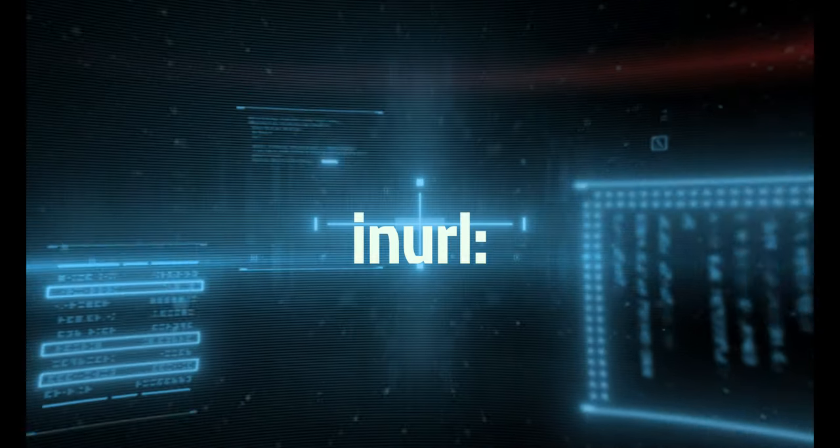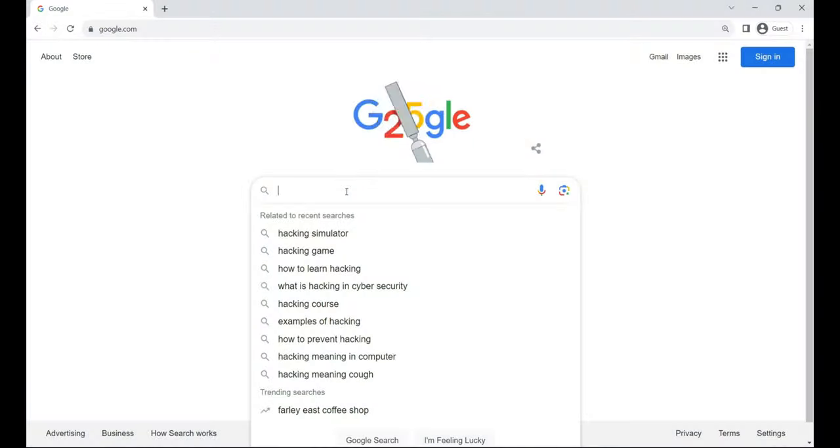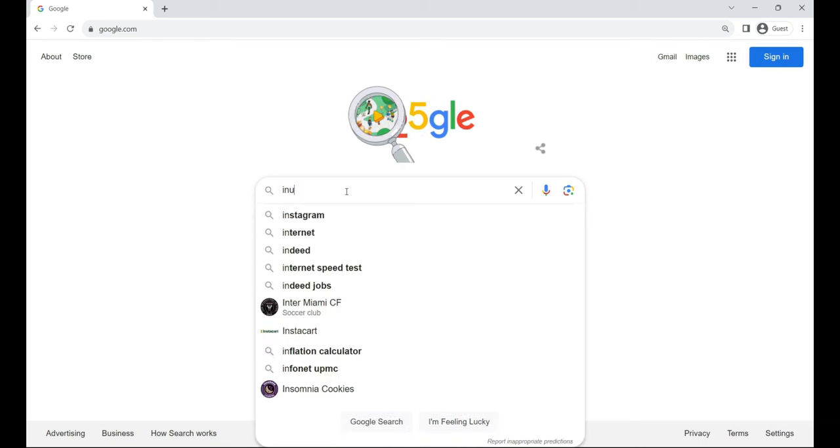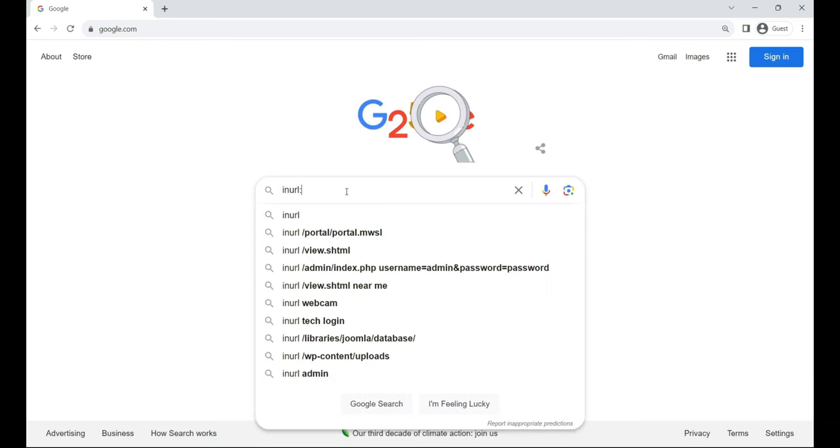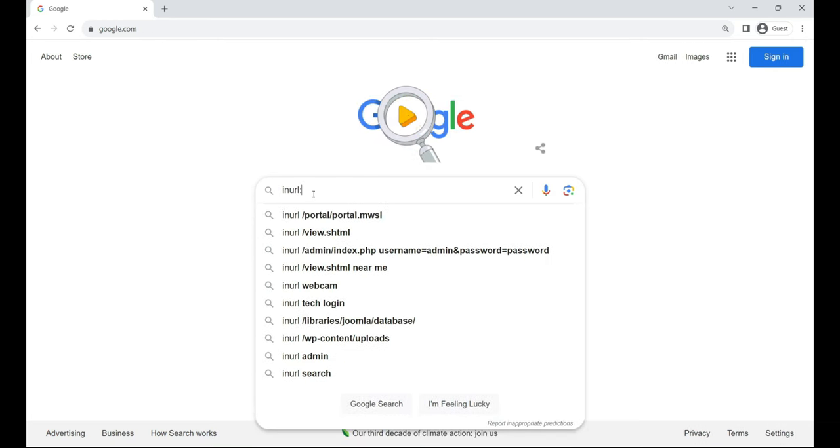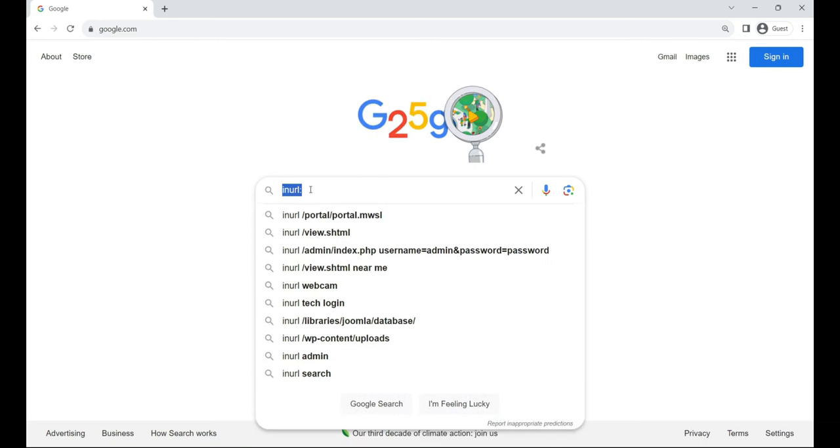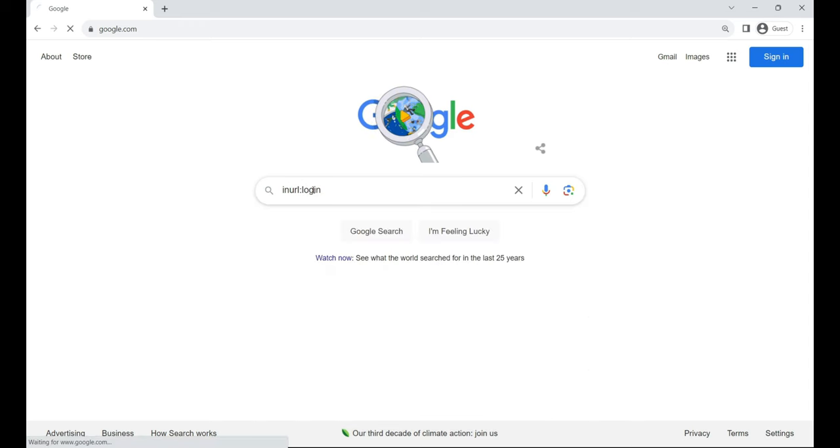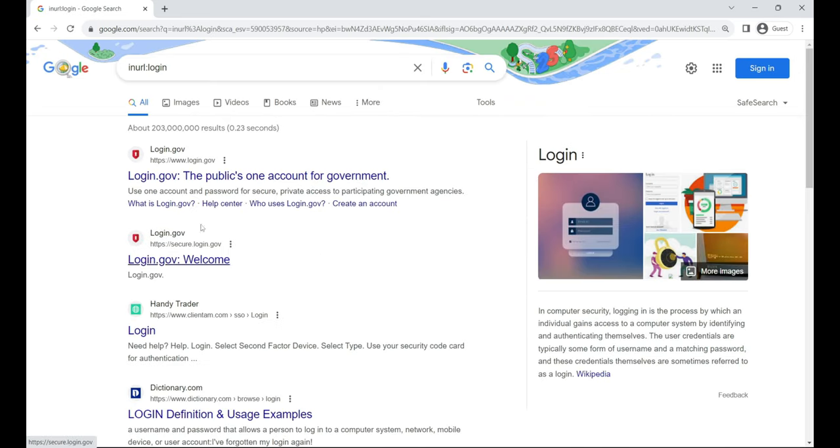inURL. It's like having a treasure map, this operator looks for pages with specific words or phrases in the URL, guiding you to web pages with pinpoint accuracy. For example, inURL:login.